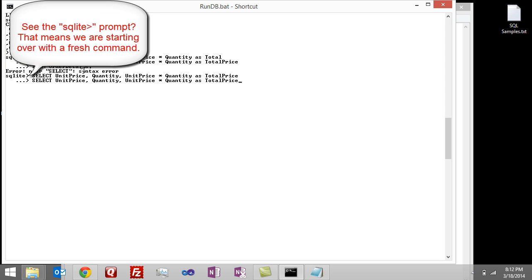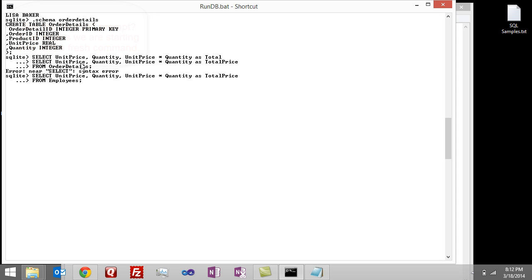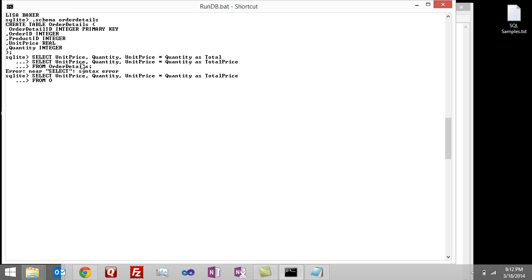And then I need to do from employees, nope. All right. I see what I did wrong. From order details. I hit enter. And then there's my result.